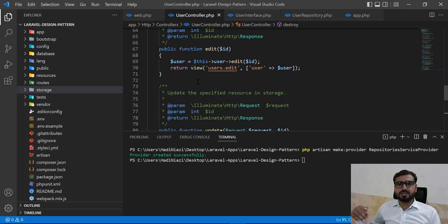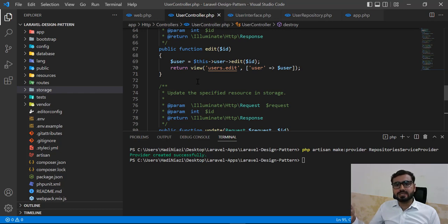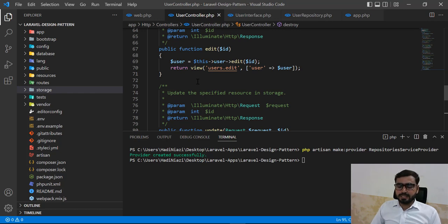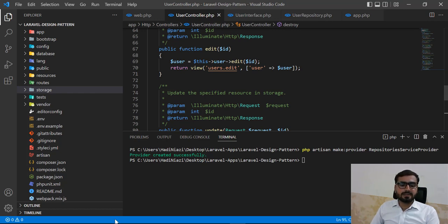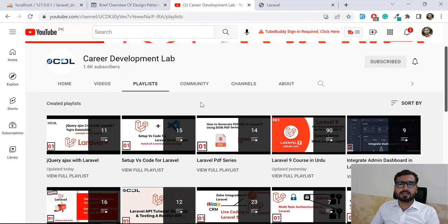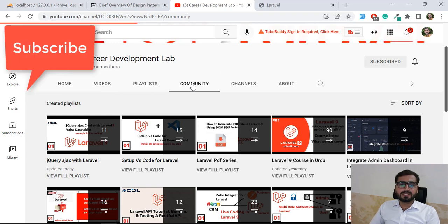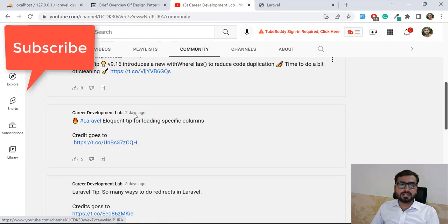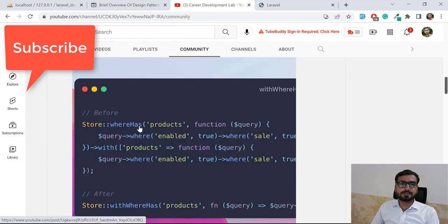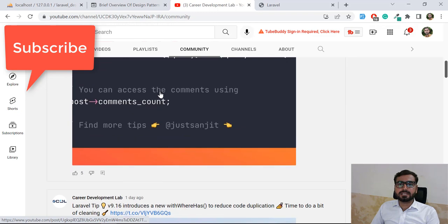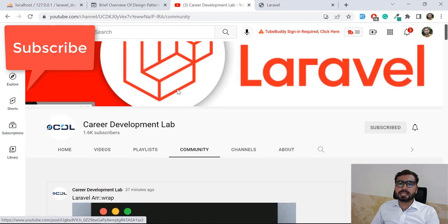If you liked this video, please share your feedback and support the channel — it's not monetized yet. I'm shooting different Laravel playlists and sharing Laravel tips and tricks in the community tab where you can get regular updates. Subscribe and stay connected for upcoming series!